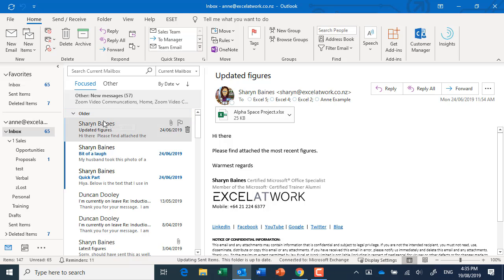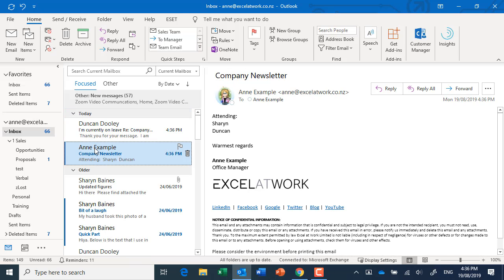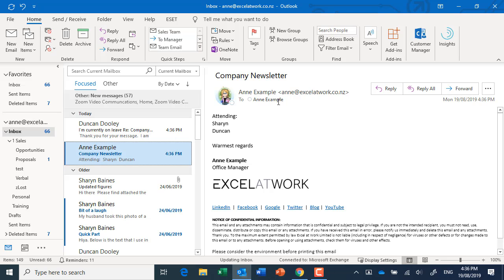So you can see straight away that there is no way that others can actually see those email addresses. All they see is the to field at the top there which has got Ann's address in there and that's it. If I just pop down to Duncan's Gmail address, there it is there.